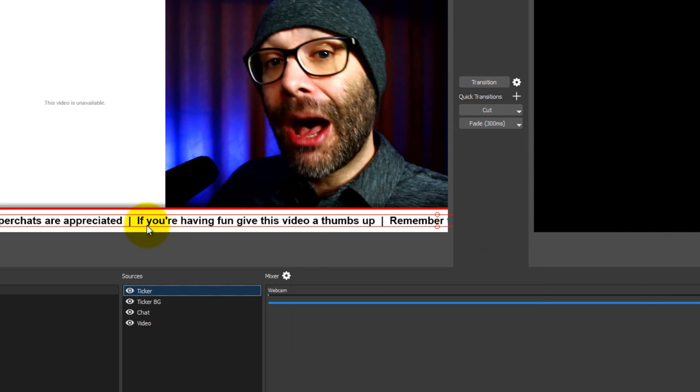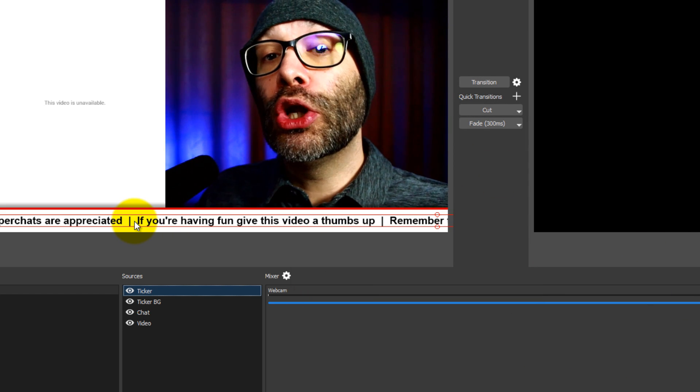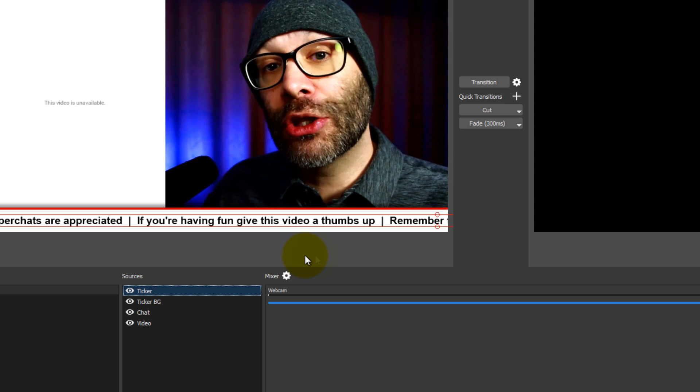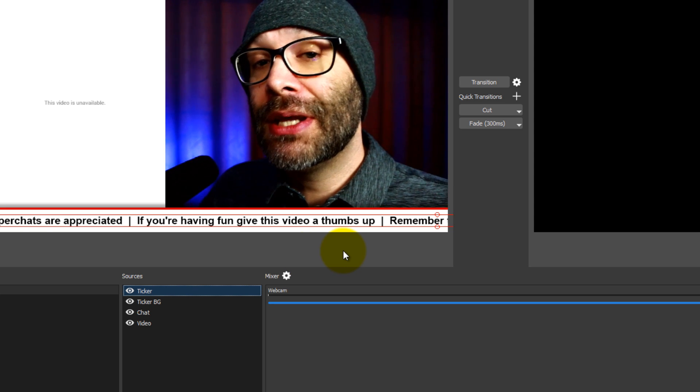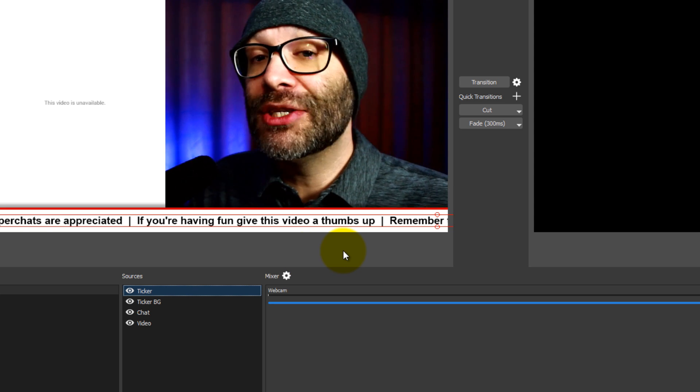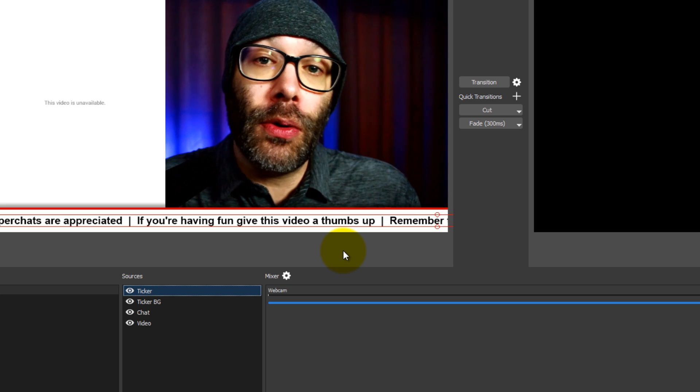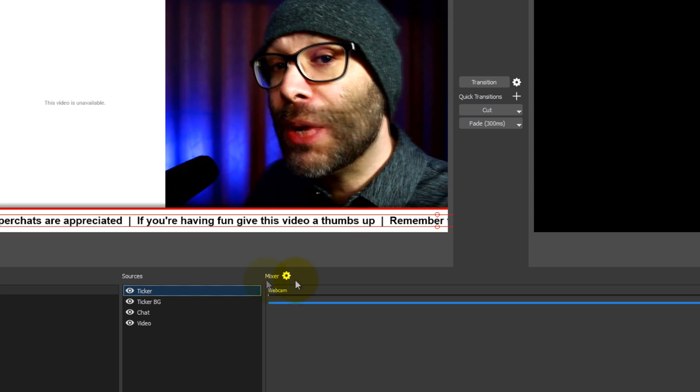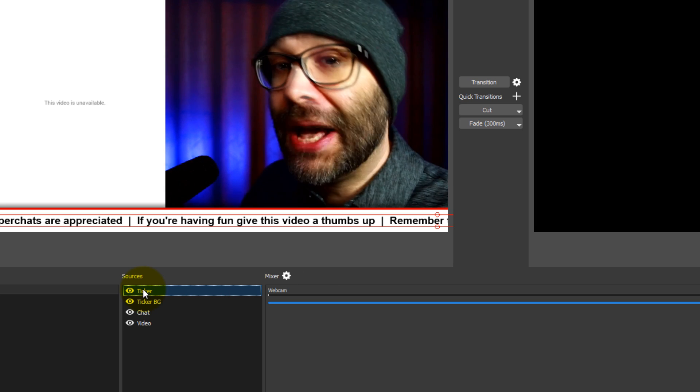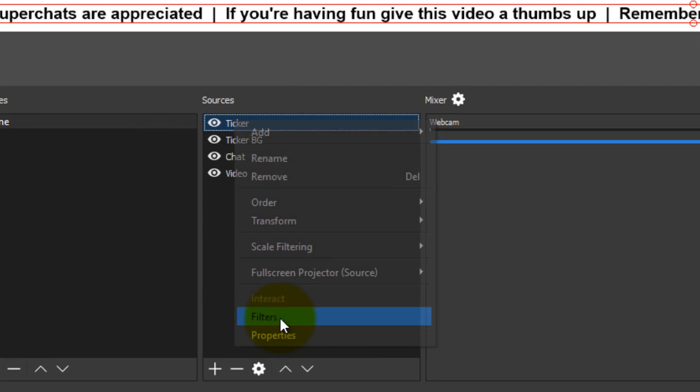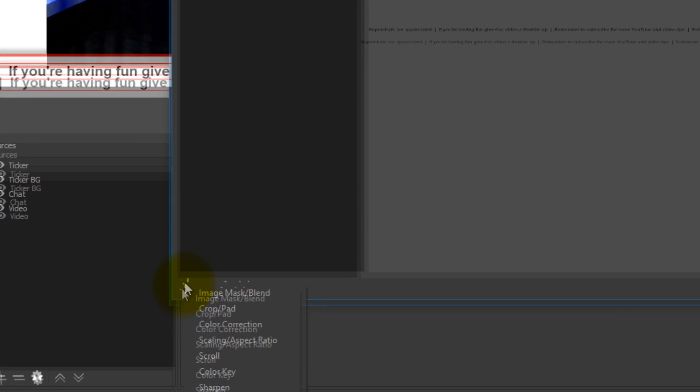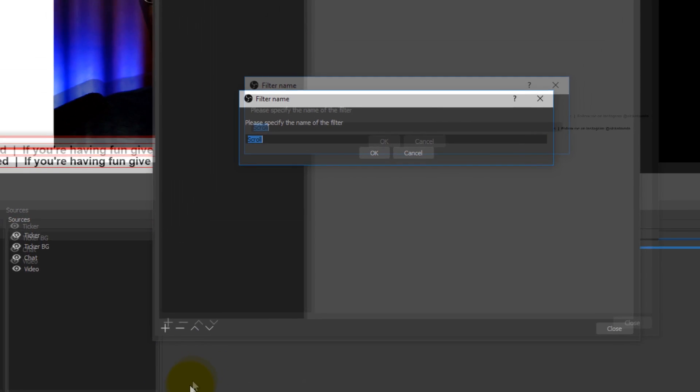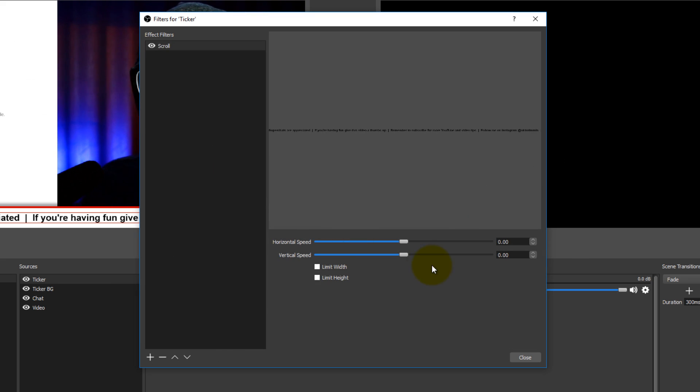Now we want this to move, right? So that it's constantly drawing attention, so that we know that it is constantly moving and it's essentially working for us while we're working on delivering our information or our fun or our game in the live stream. So what you want to do to actually make this move is you want to right click on the ticker. You want to go to filters. Now once you are in the filters dialog, you want to click on the plus. And then you want to click on scroll.